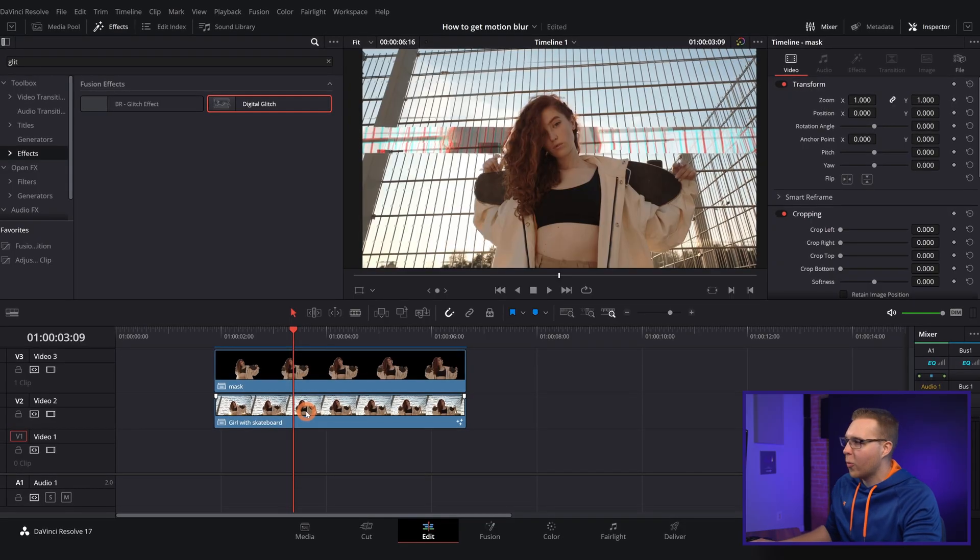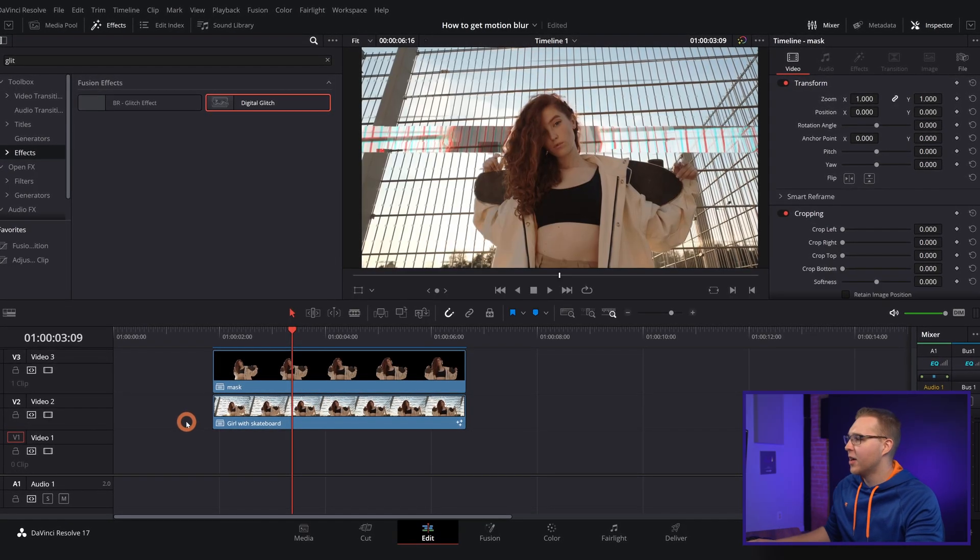Obviously though we don't want it to be like 45 seconds of just a glitch happening behind her. That's going to be super annoying. So we're going to have to cut some sections out.